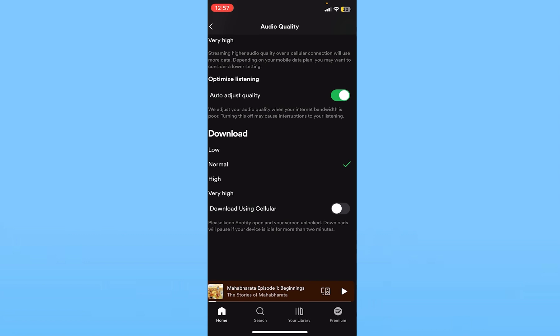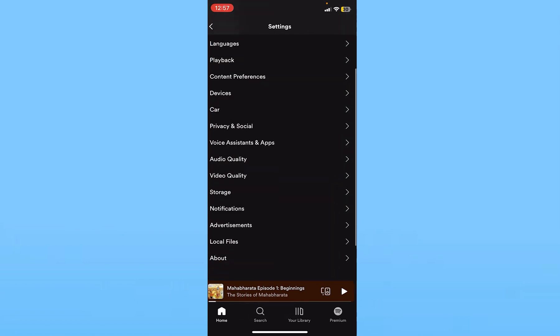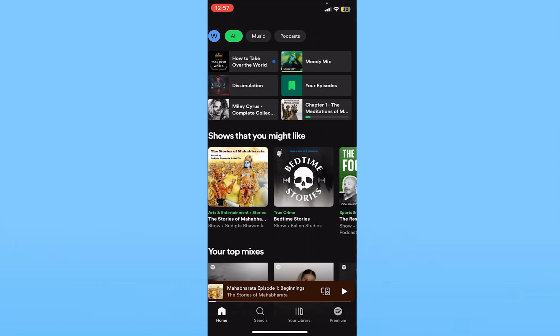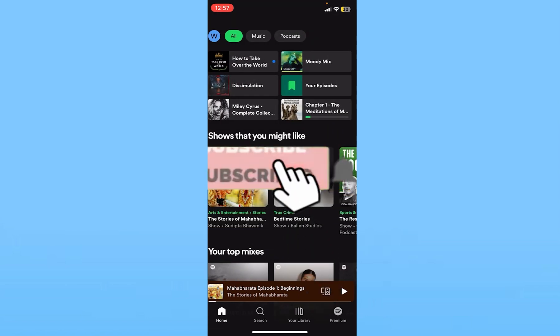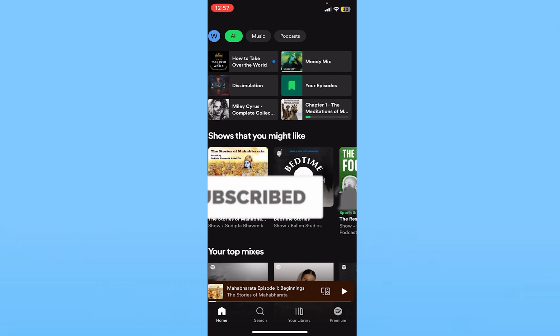That's how you can change your Spotify audio quality in settings. It's that simple. If you found our video helpful, hit subscribe to our channel How To Guide. I'll see you guys in my next video. Bye bye until then.